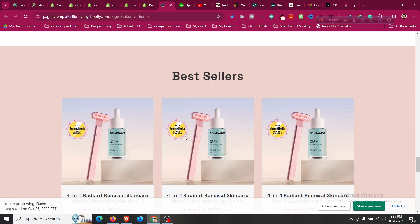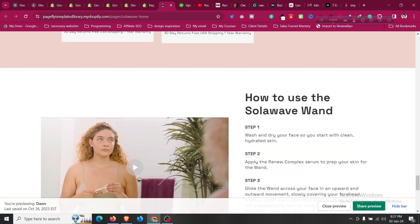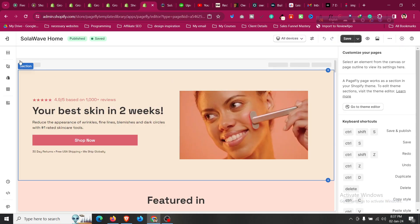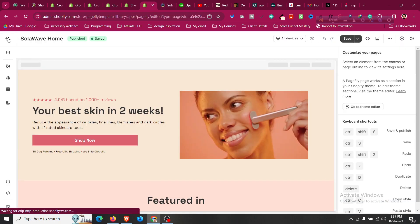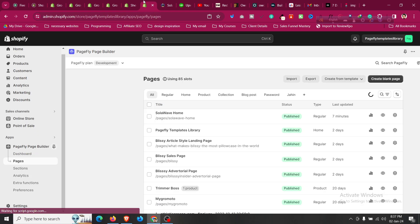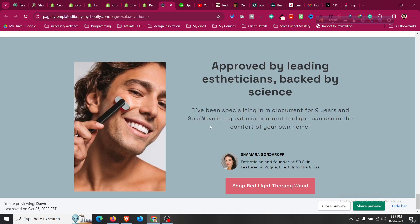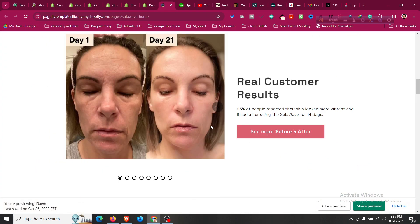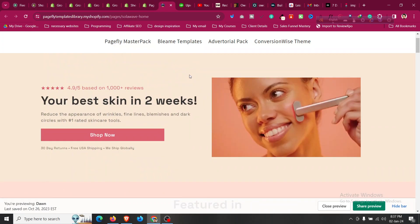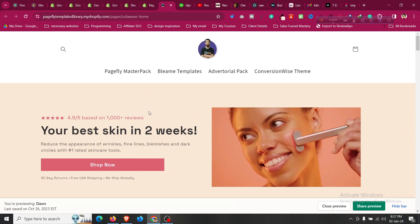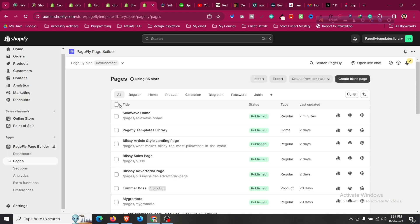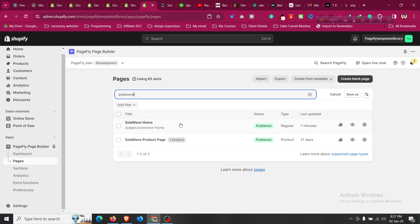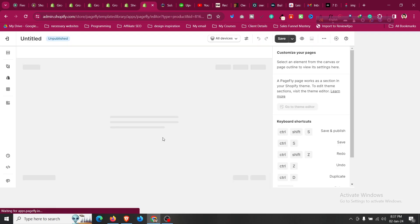There will be another template for product page. This is template for home page which you can get both those Page Fly templates and editable templates inside Page Fly which you can open and edit. Another template will be ready-made templates is product template which also you can use for a product page.